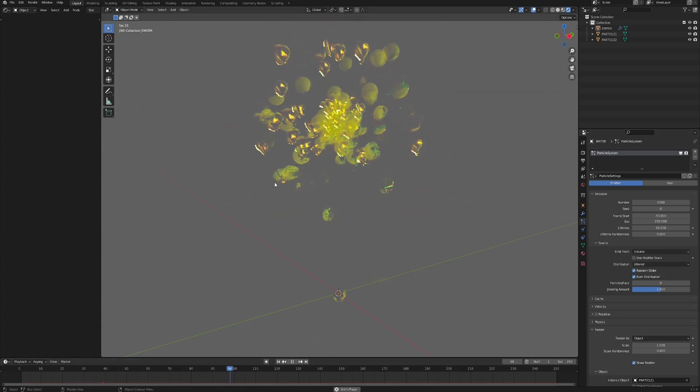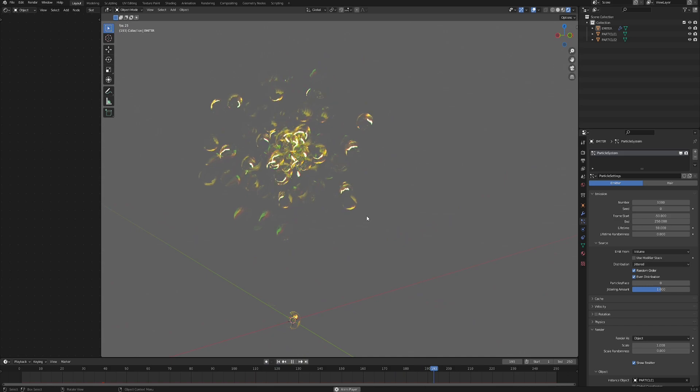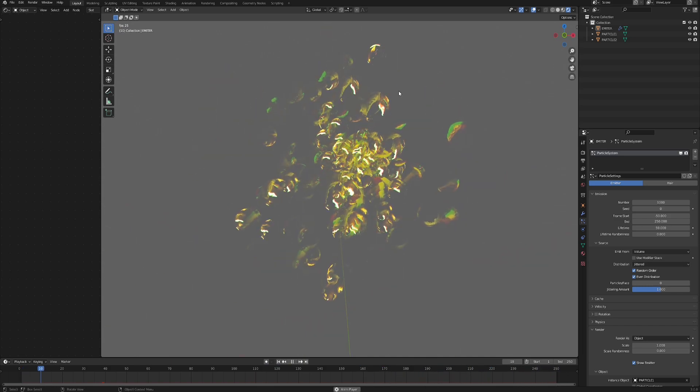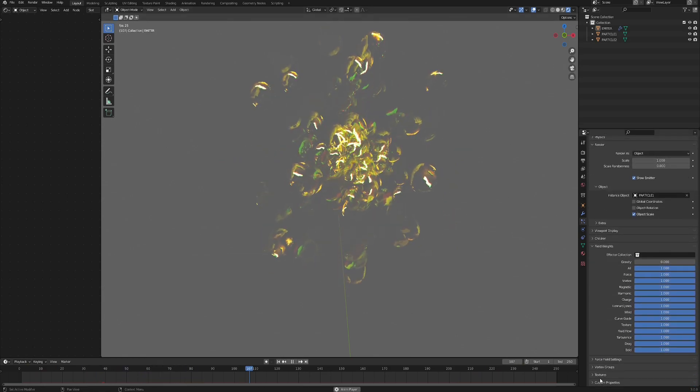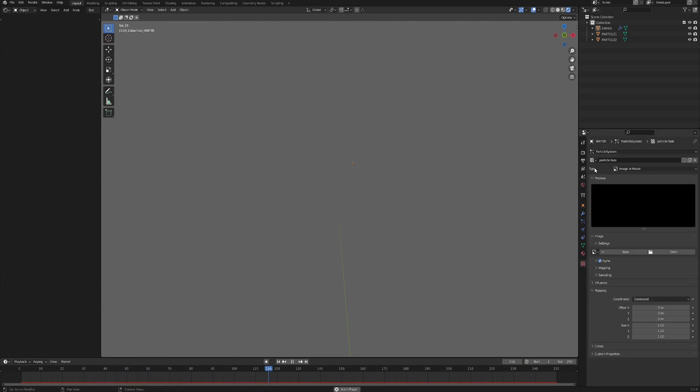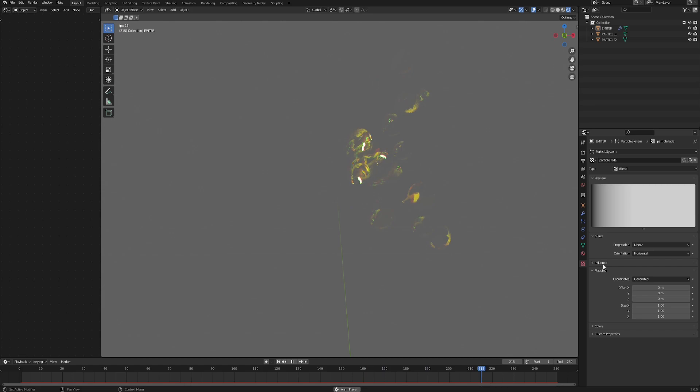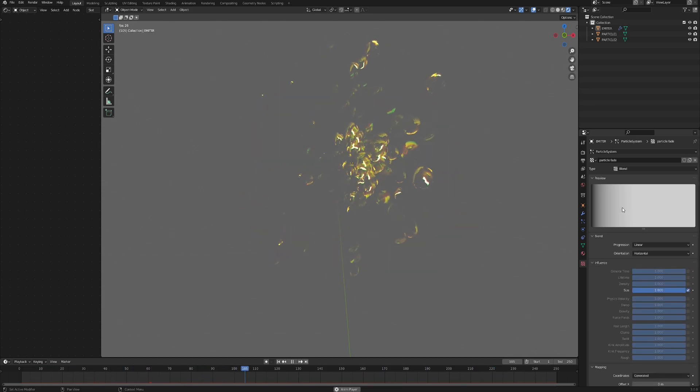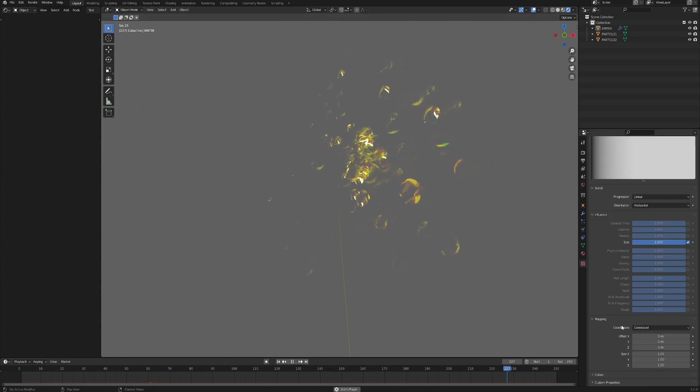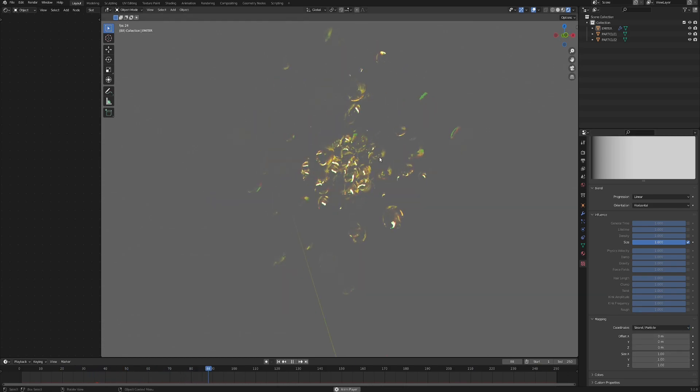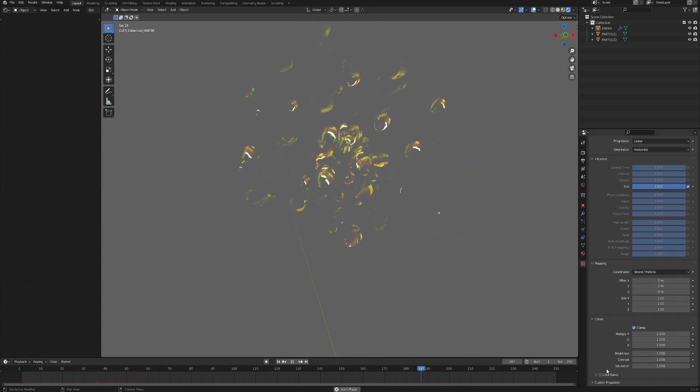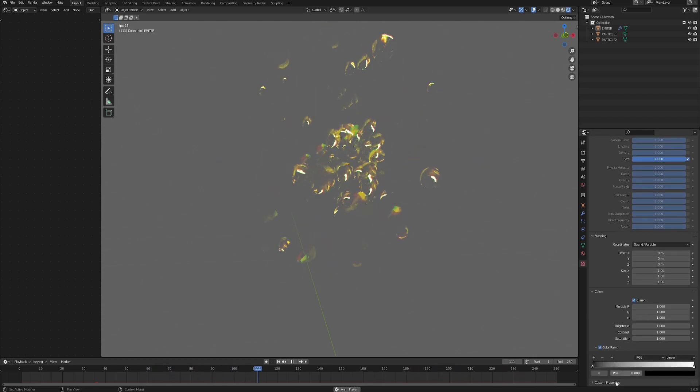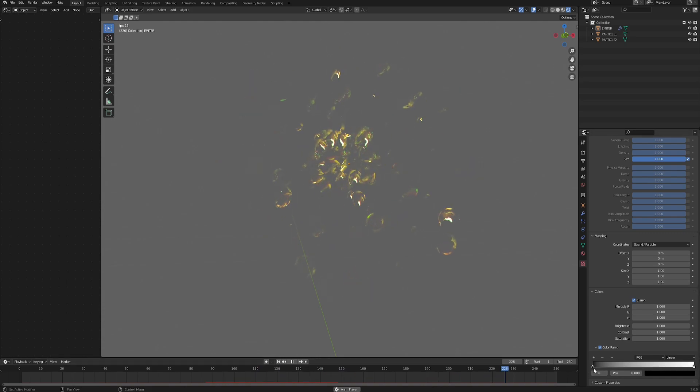Now another thing is, let's go to Source and change the Emit From from Faces to Volume, so that we have these particles emitted from inside the ball and not just on the outer border. And then I want them to appear and disappear more naturally, because right now they just pop in and out of existence. So let's scroll all the way down until the Texture tab, and here let's just click New. And then go into the Texture tab here, change the type from Image or Movie to Blend. Then in the Influence, uncheck General Time and check Size, because we want this texture to only affect the size, the scale of our particles. Lower in Mapping, change the coordinates from Generated to Strand/Particle. And as you can see, we already have some effect going on.